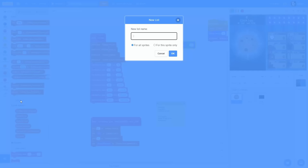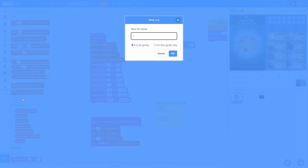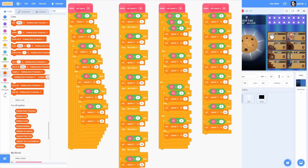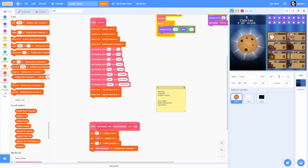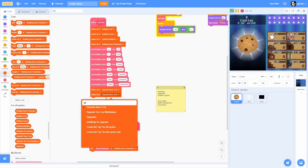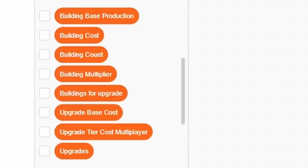Each building needs to have 7 upgrades, but you unlock every upgrade only once you buy a certain number of that building. Every junior Scratch developer would use a lot of conditions to implement that, but we can only have 500 blocks — so how should it be done? Using more lists, of course.